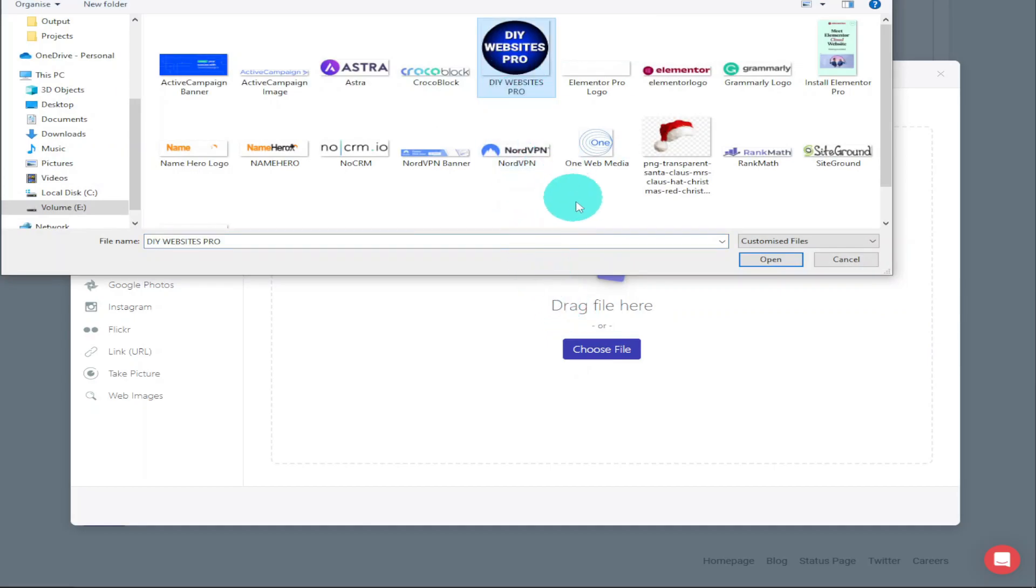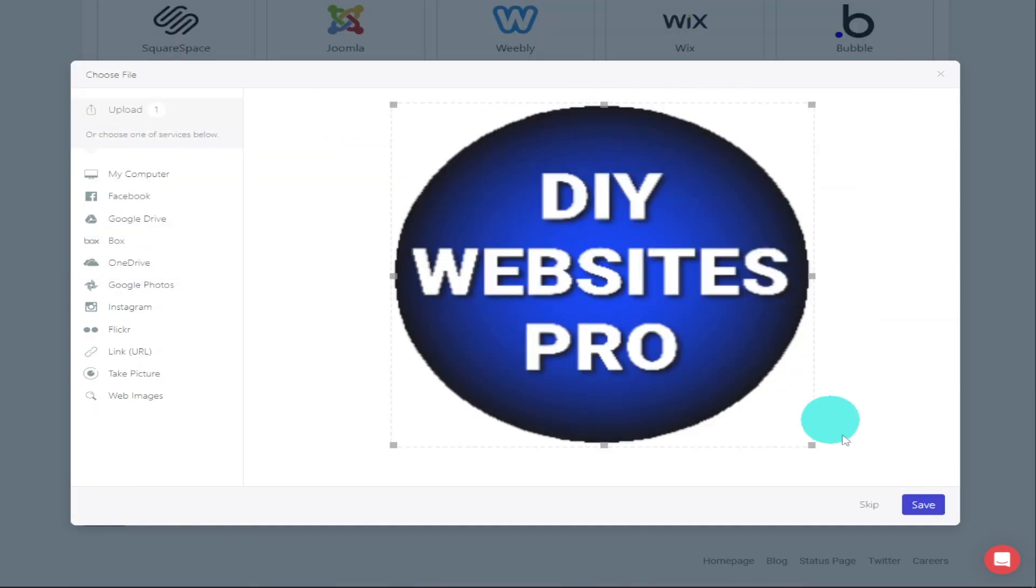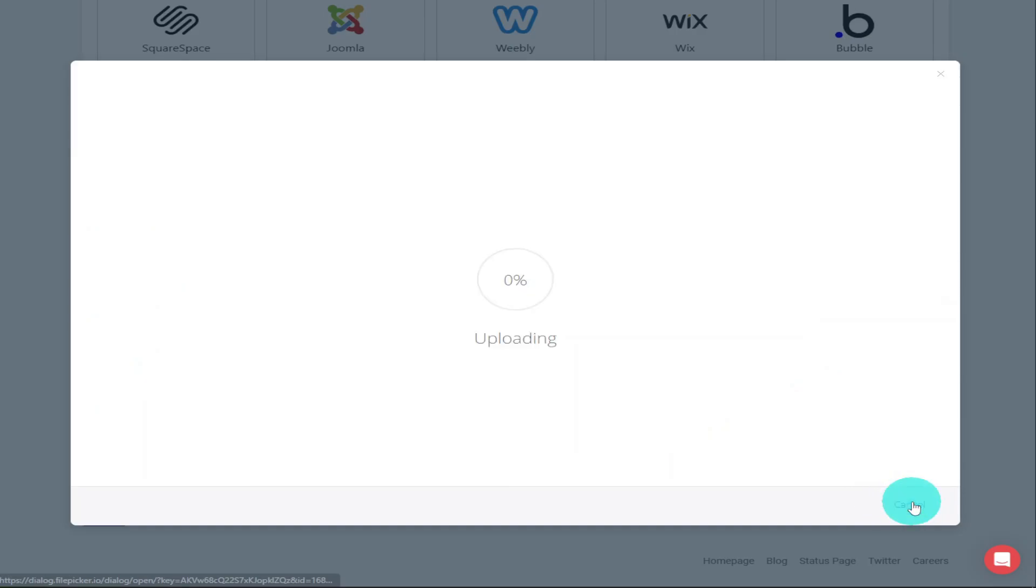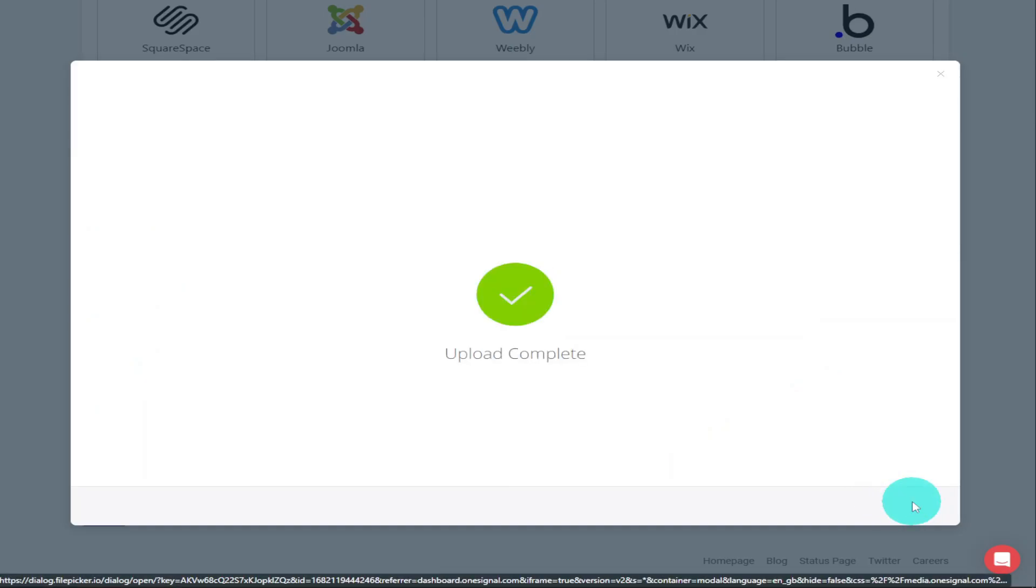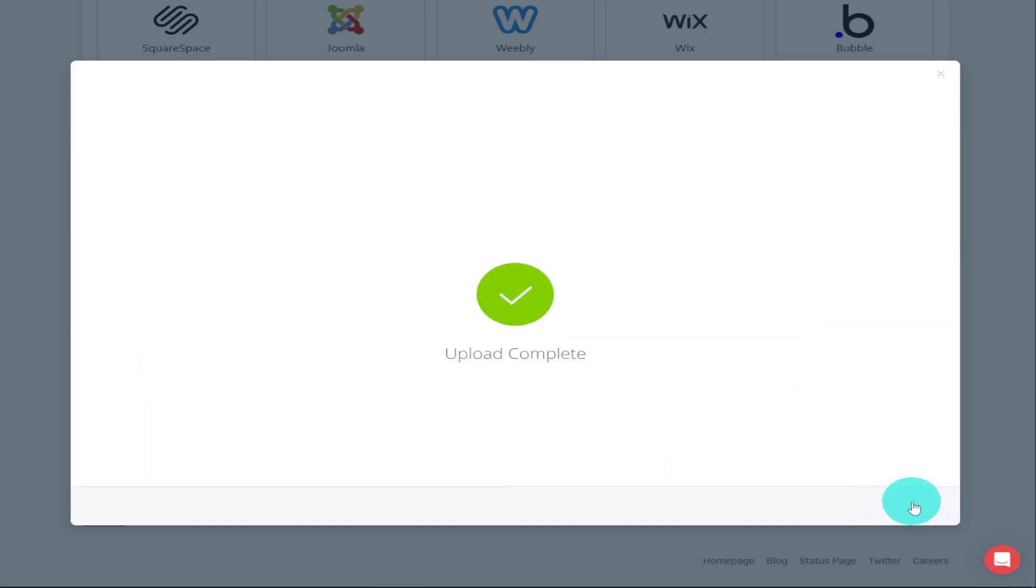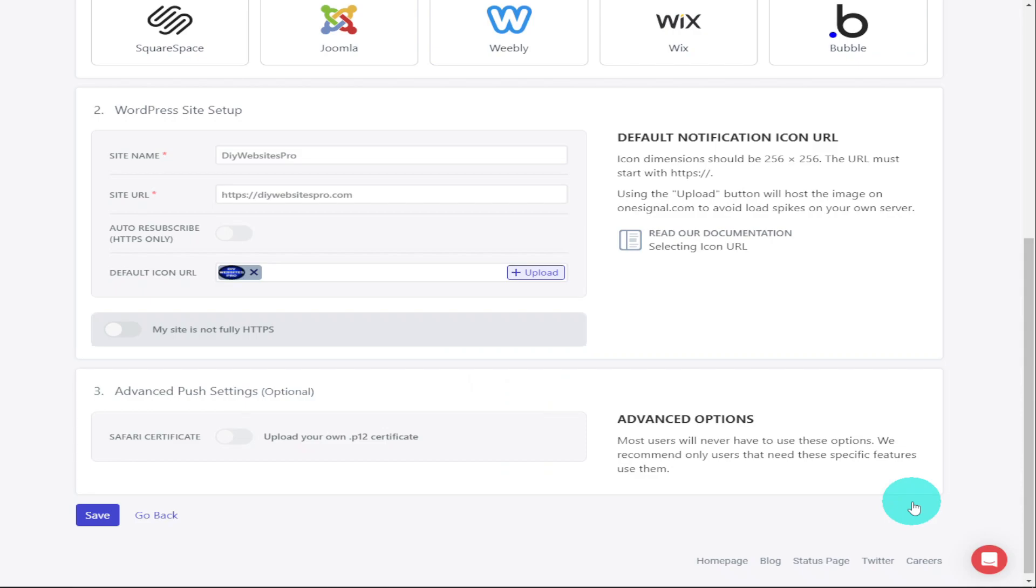You can then crop your image, but I'm not going to do that, so I'm going to click on Save. You'll see that your logo has been added next to the Default Icon button. Now all I need to do is click on Save.